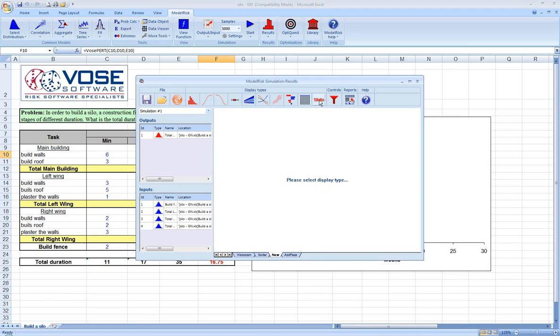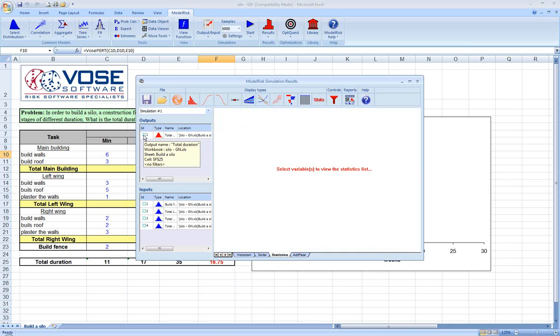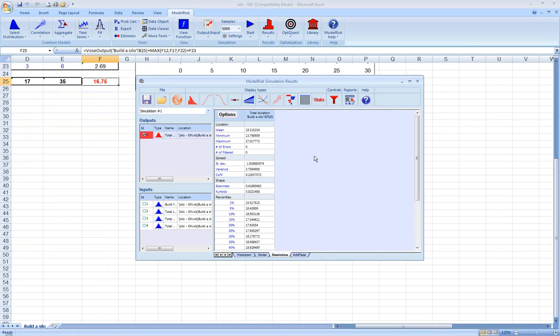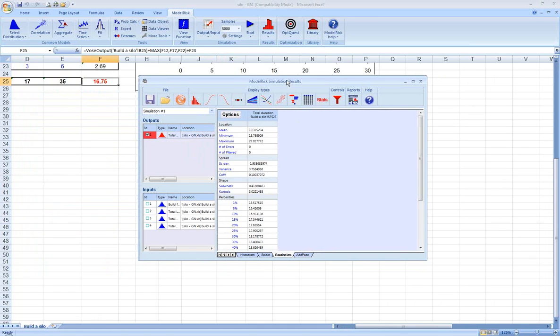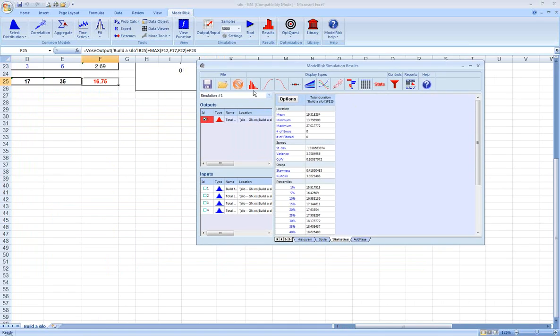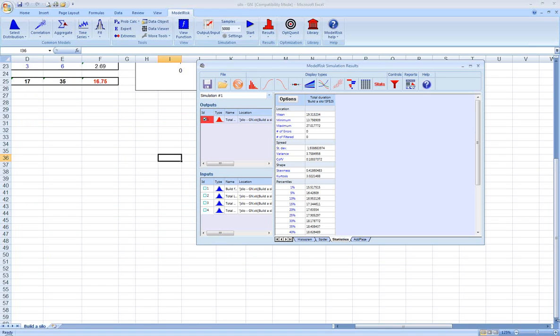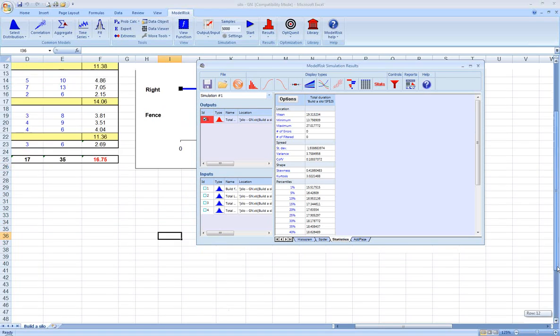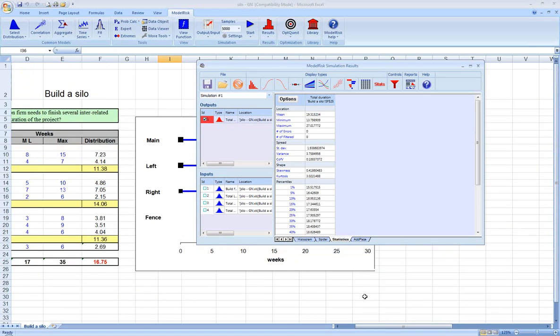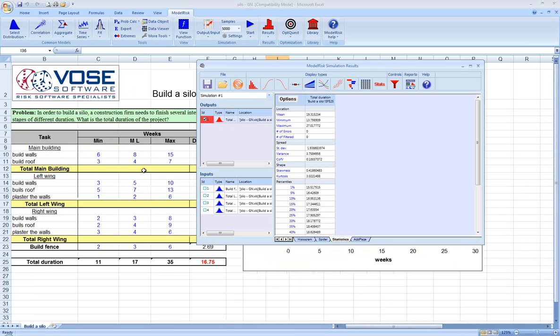Another interesting piece of information when doing project risk analysis are the statistics. I'll just point out a couple of things here. Within this model, if you add up all of the most likely values for all the different pieces of the project, you get about 17 weeks.